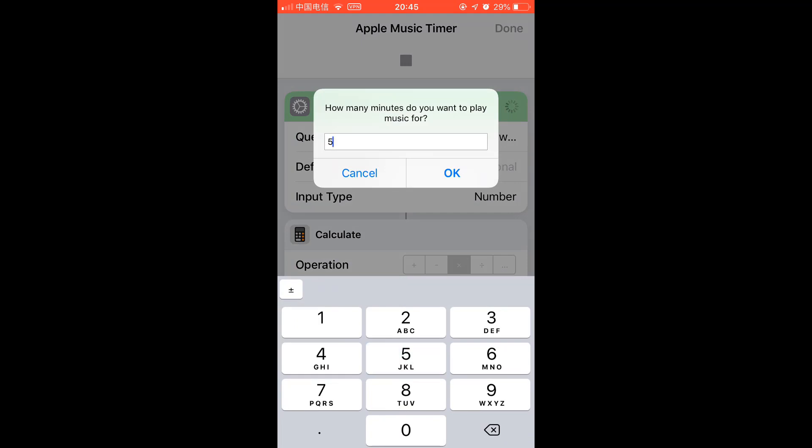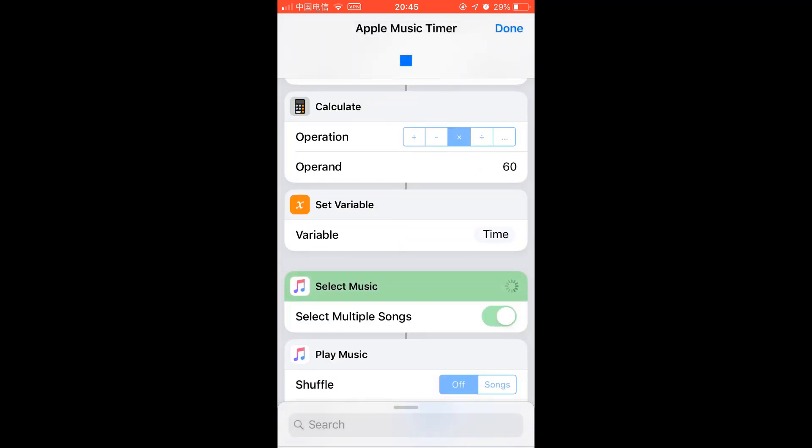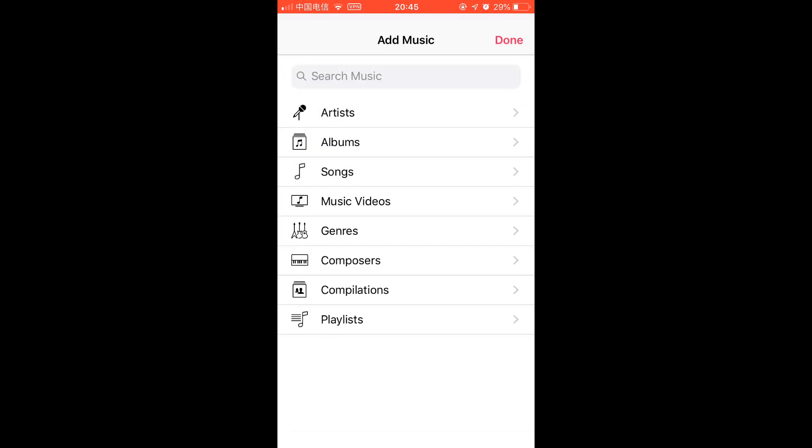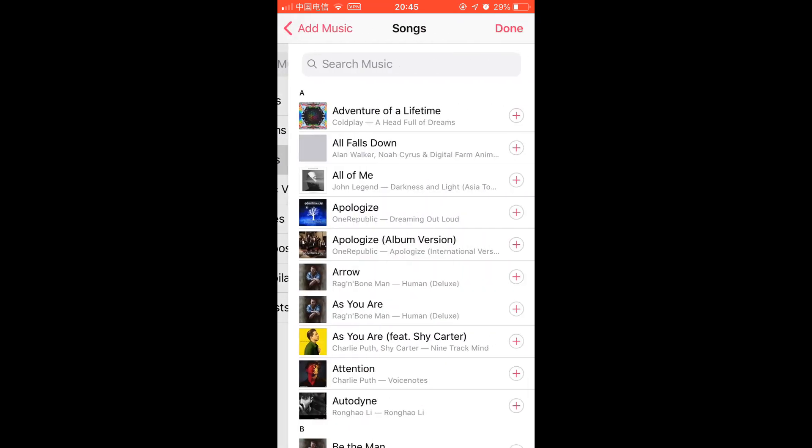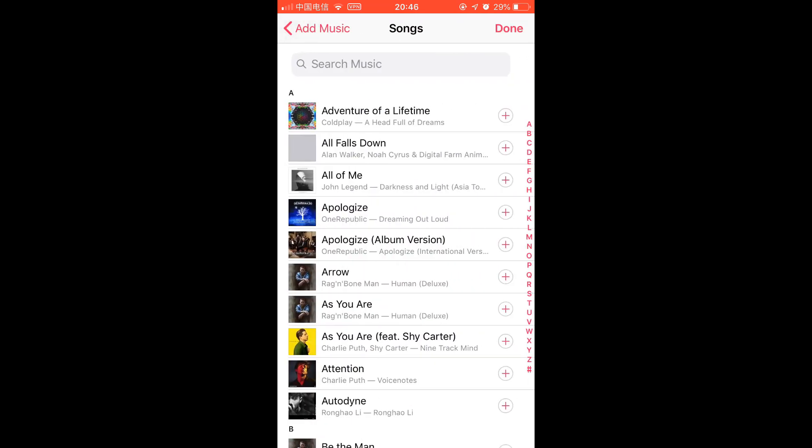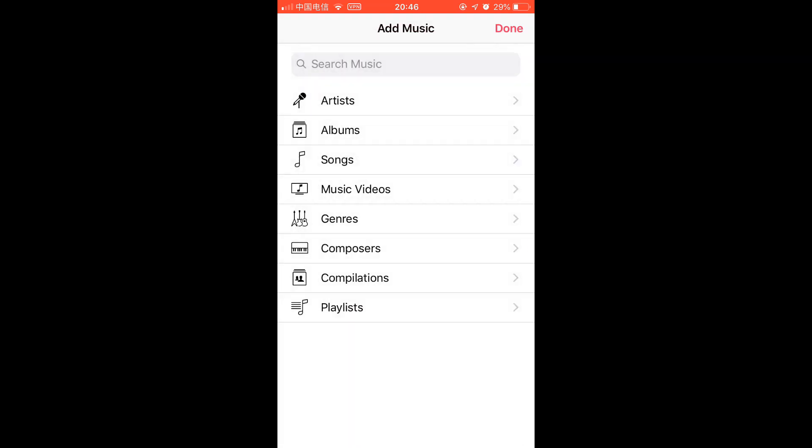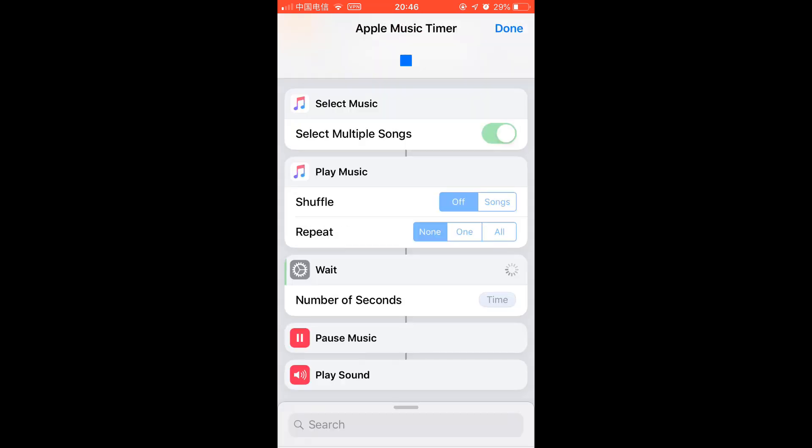And you can select music that you want to play, or you can select Album, Playlist, other things. It will automatically stop.